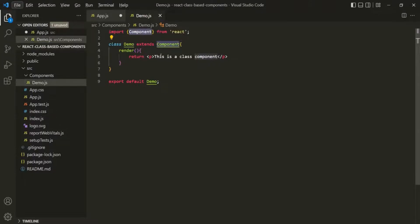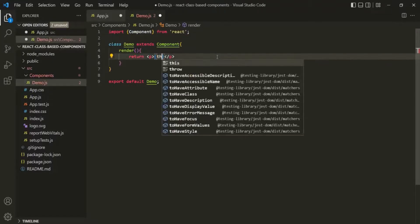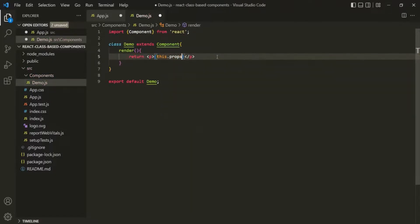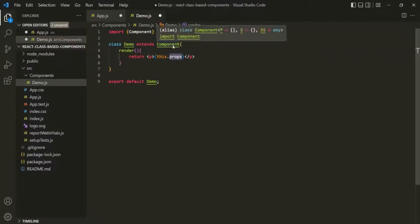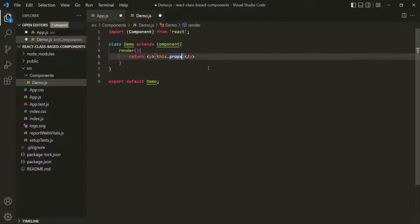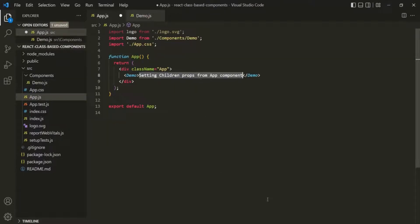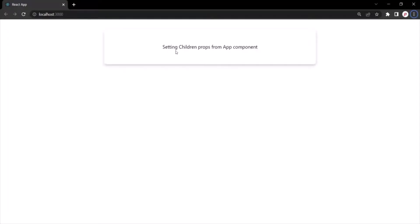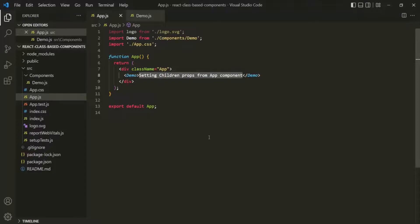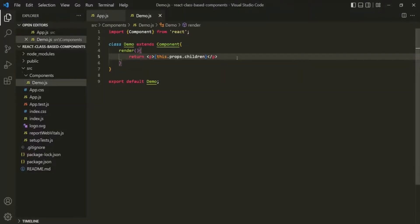So what we can do here is use this.props to access the props property of the Component class. On that props object we will have the children prop. If I save the changes and go to the web page, we should now see the paragraph with that text — and that's exactly what you'll see. So this is how we can access props values in a class-based component: using this.props gives us access to the props object, and on that object we can access its properties.